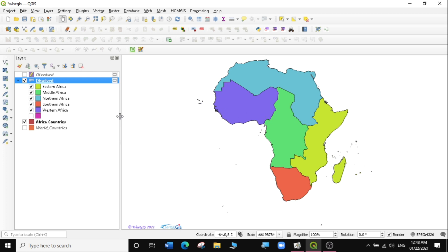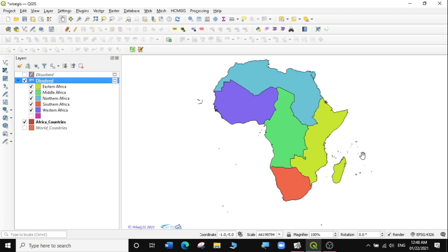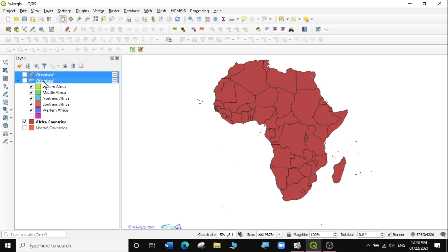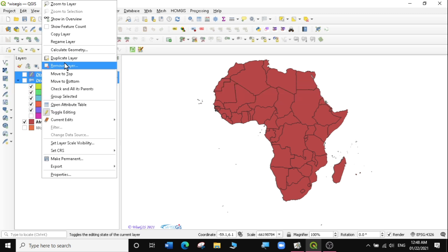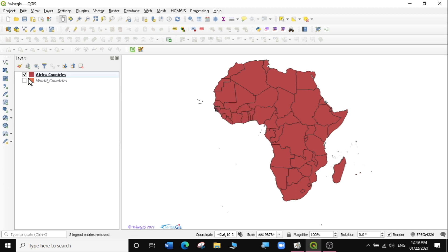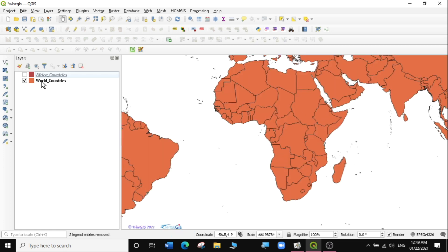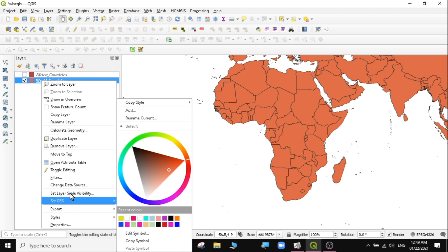So that is how you dissolve using a field in your attribute table. You can decide to make this permanent and then do your edits and use it in any analysis you want to run. The next thing I want to do is remove the two dissolved layers since we've already achieved what we wanted. I'll remove those layers, and also uncheck the African continent layer. Now let's use the whole world data and look at how we can dissolve the different regions in QGIS.